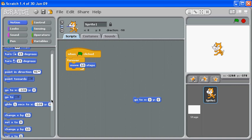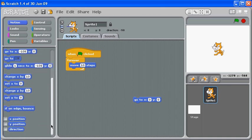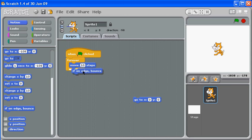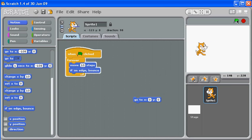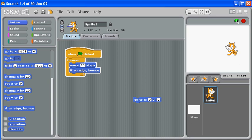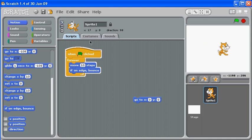Now in order to make it bounce, we're just going to add 'if on edge bounce' - put that inside your forever. And now when the green flag is clicked, the kitty cat bounces.